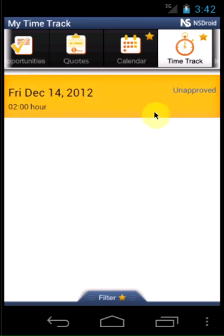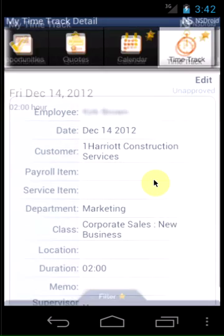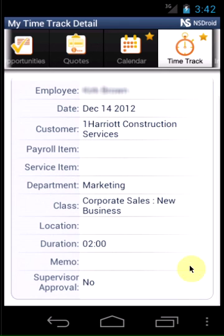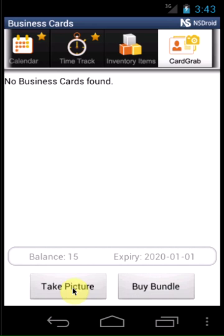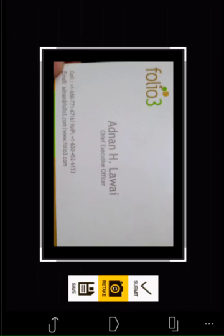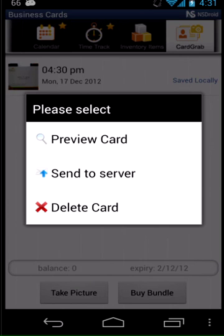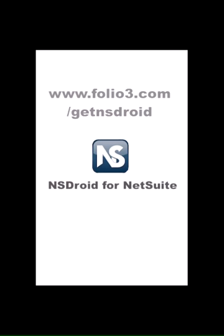Add, edit and approve NetSuite time tracking entries. With a built-in business card scanner, the app also allows you to scan and upload your contacts directly into NetSuite. Download the free NSDroid app from folio3.com/getNSDroid.